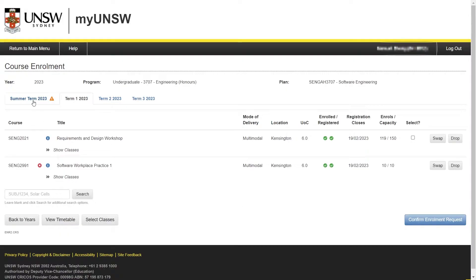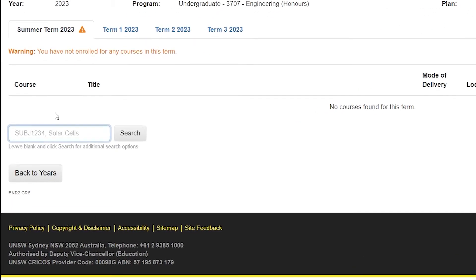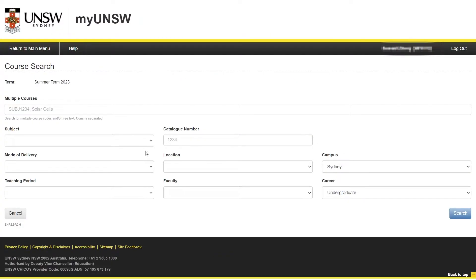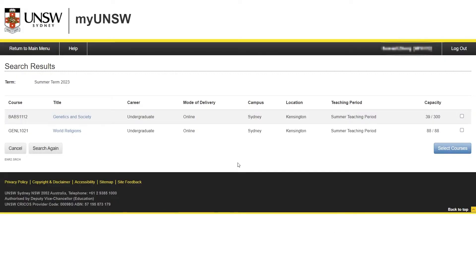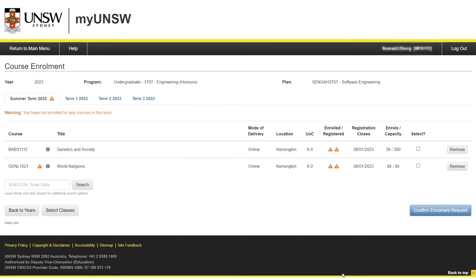With that out of the way, let's get back into enrolling. If you already know the course that you wish to take during that term, you can directly search for it using the search box as you can see on screen right now. If you are unsure of the name or course code, or you simply want to search for all the courses offered in that term, you can leave the search box blank and hit search, which will take you to a page where you can filter courses to your liking. For the purposes of this video, I will add GENL1021 and BABS1112 — I will enter them into the multiple courses field, comma separated, and hit search. I will check the corresponding search results, click Select Courses, and now I can see that these two courses have been added to my summer term for 2023.